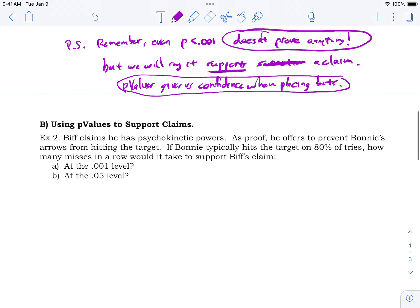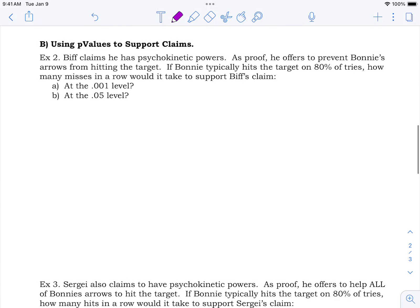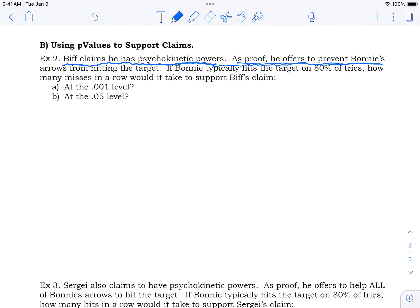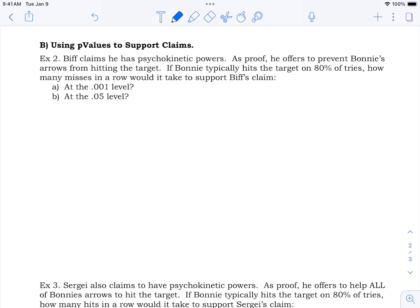P-values give us confidence when placing bets. You can't guarantee winning the lottery, but if the odds are in your favor you might place the bet. Now let's look at specific examples involving claims. Biff says he has psychokinetic powers — he can force objects to move with his mind.